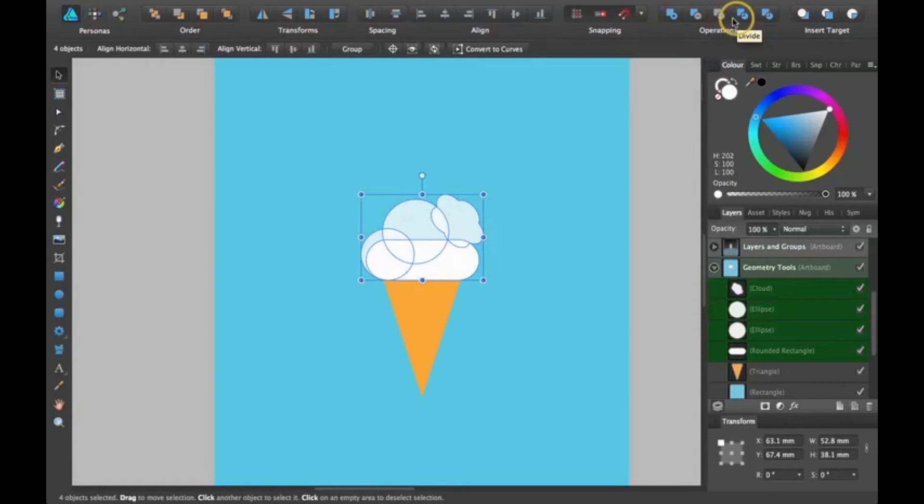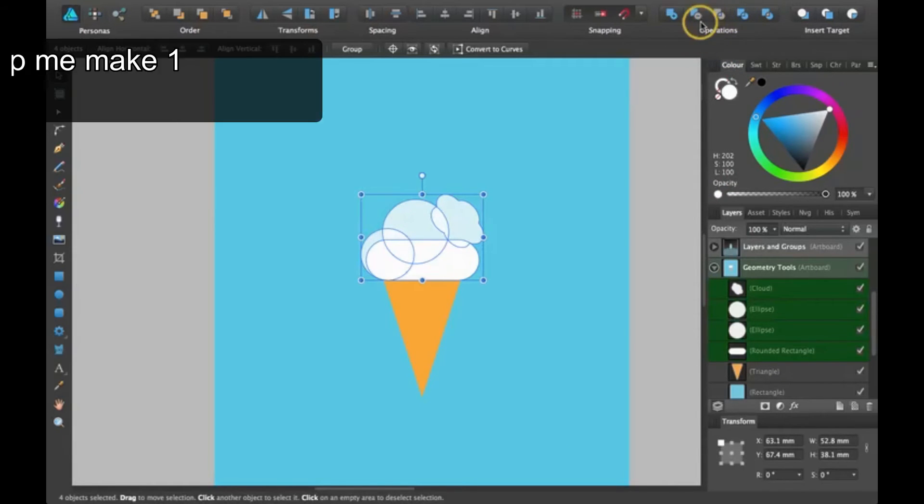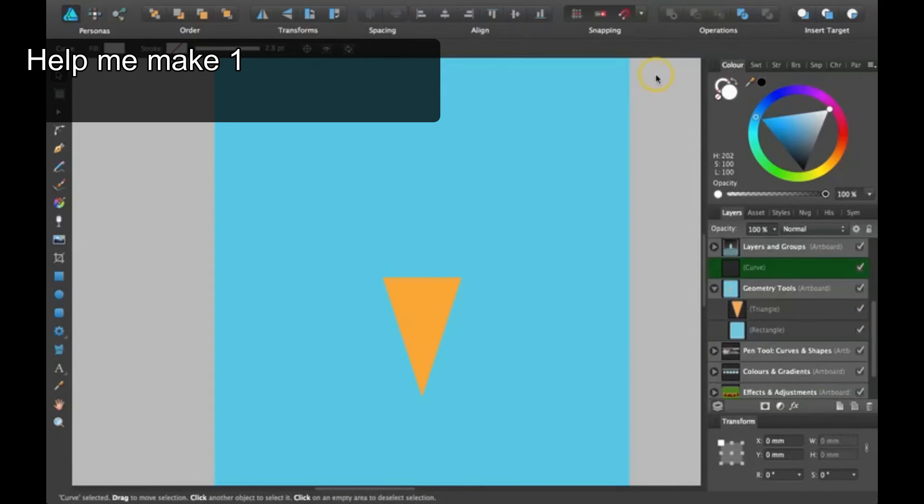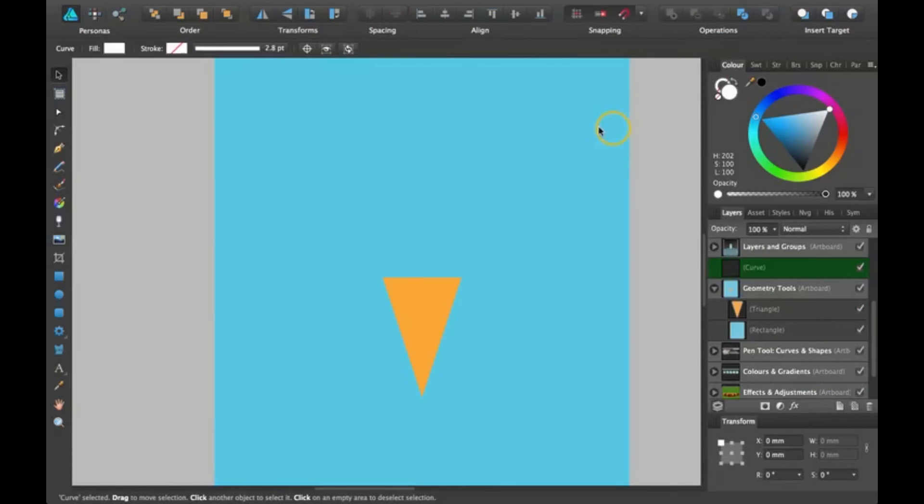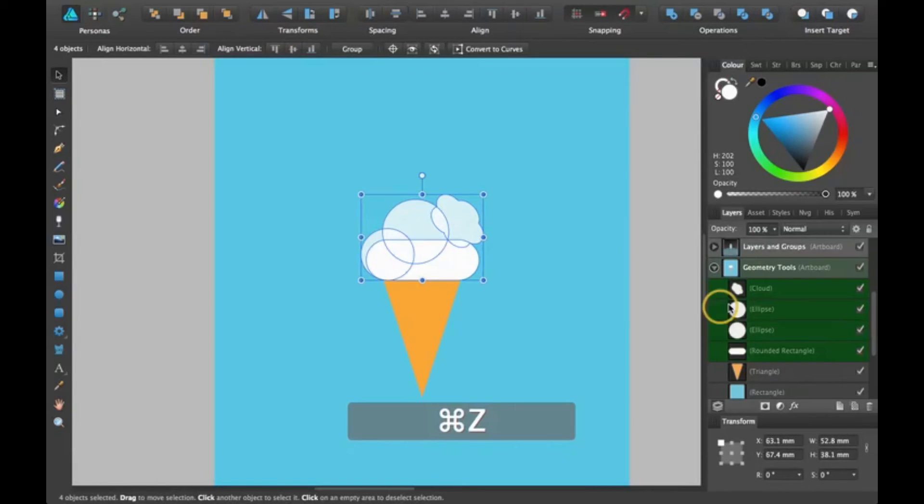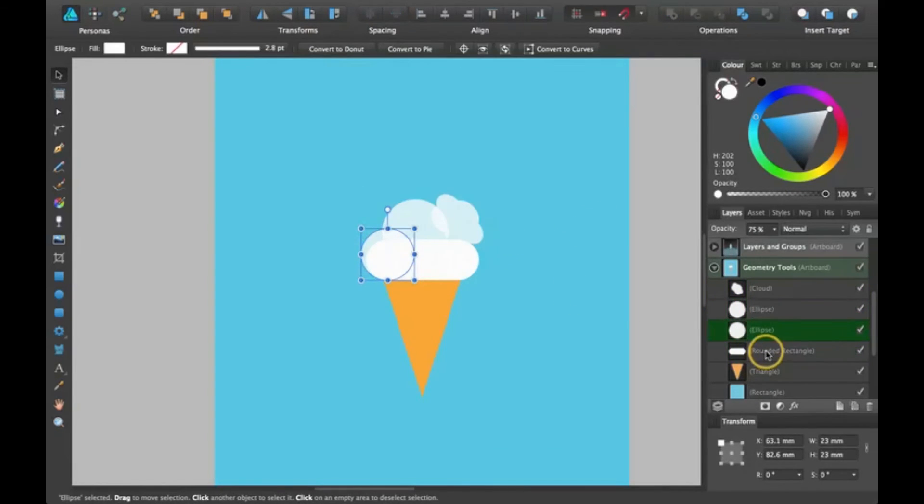And this one is intersect. It just takes everything that is overlapping and keeps that. Since it was all overlapping... Okay, so now I'm just going to do this second one with two shapes.